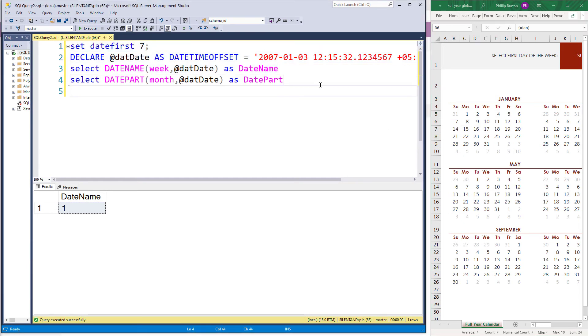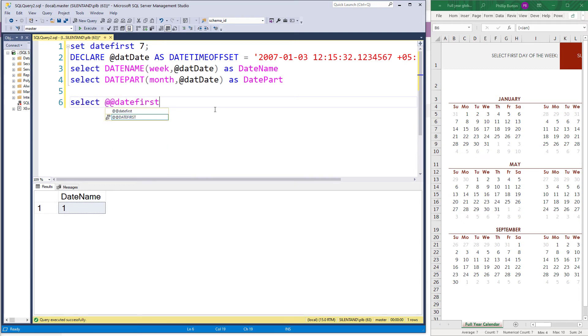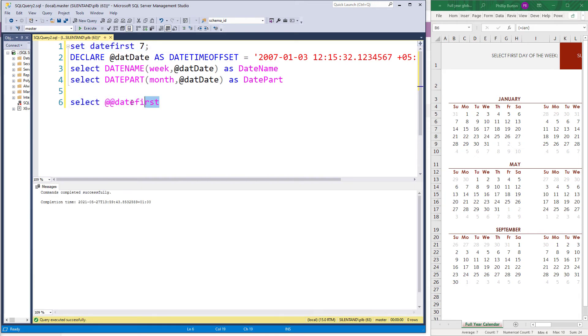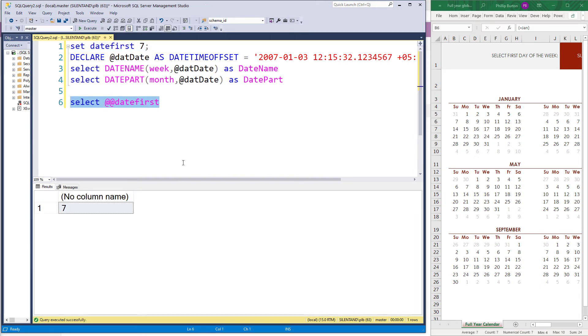And by the way, you can find out what your current date first is by select at at date first. So if I change that now, we now have a date first being the default, which is Sunday.